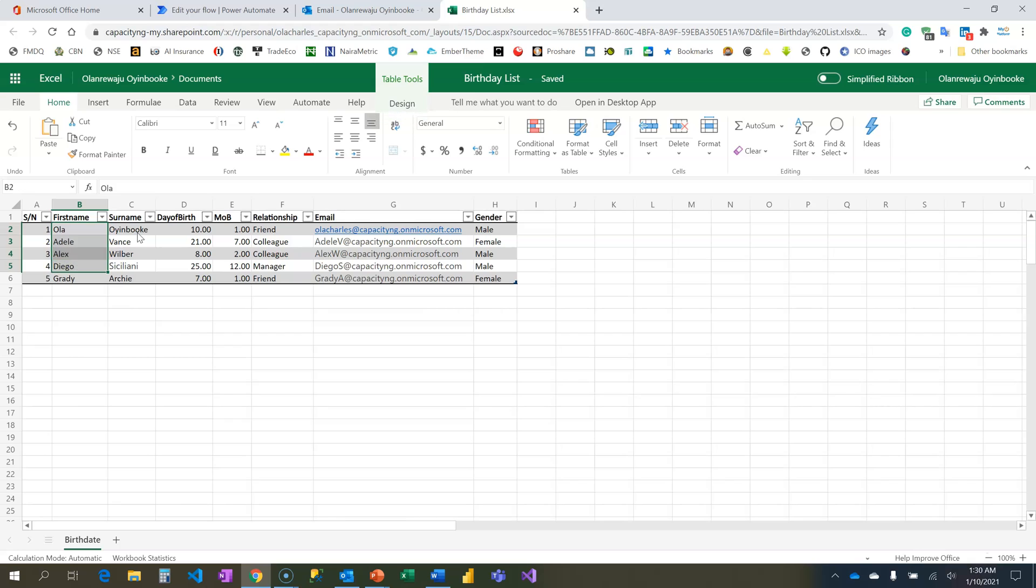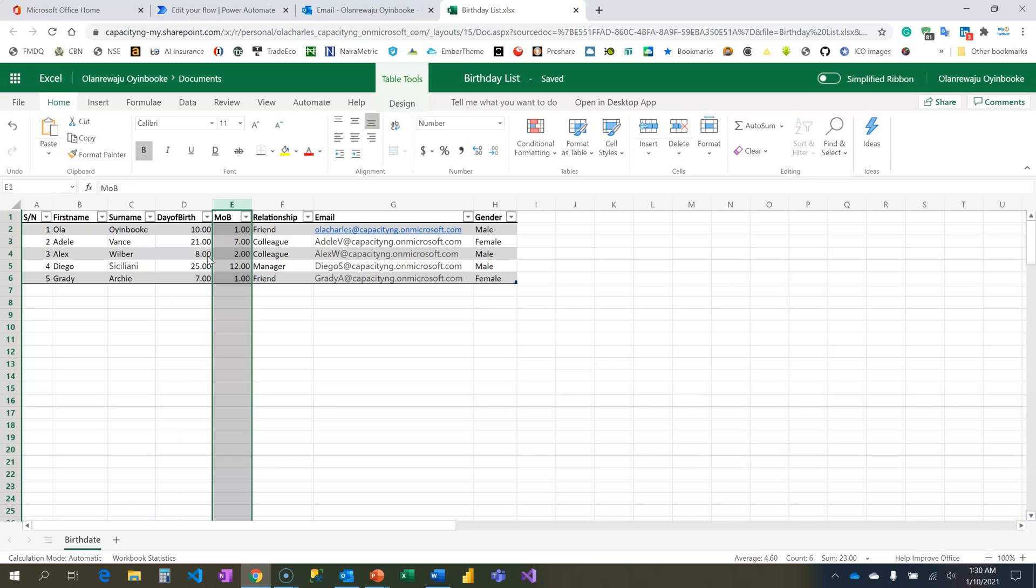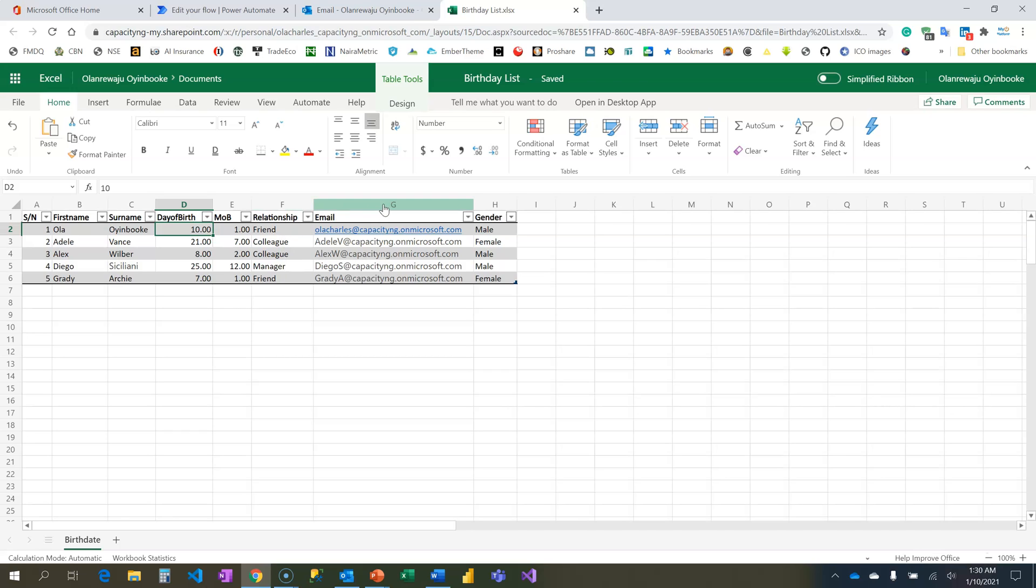Your data on this Excel should be in tabular format because that's what you're going to read in Power Automate. I have the name, first name, surname, I have the birthday converted to number, the month of birth which is MOB - this is 10th of January. I don't need the year. What's the relationship? Is it my manager, is it a friend? The email and the gender.